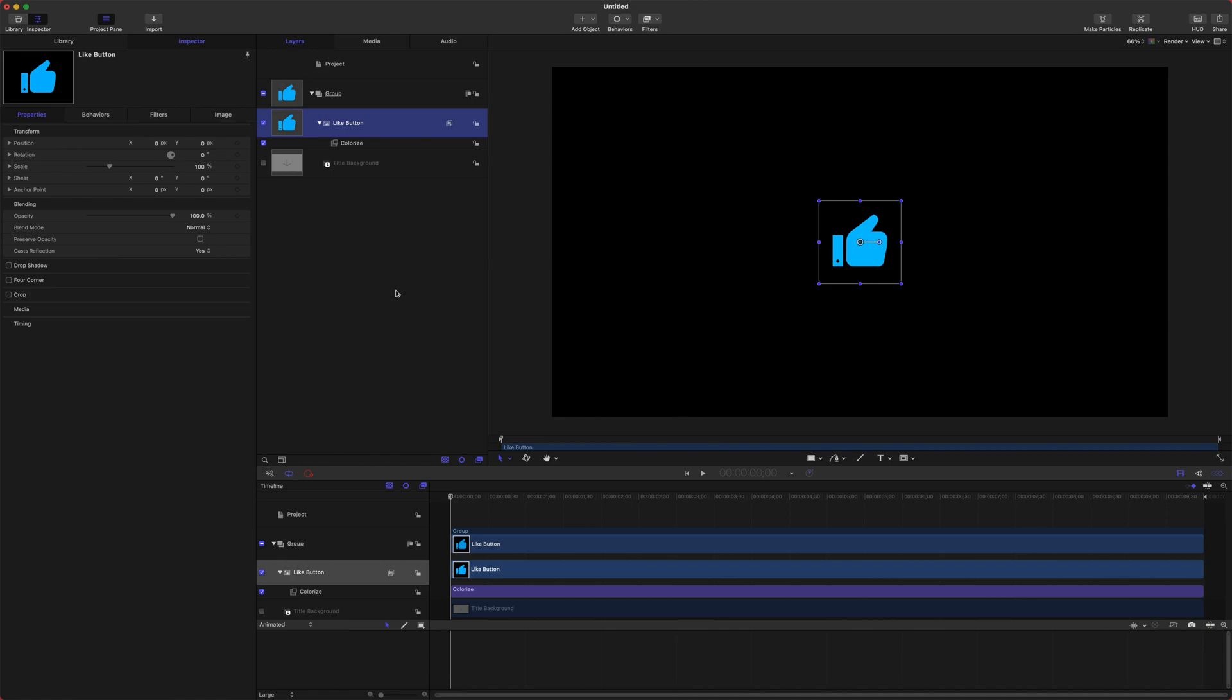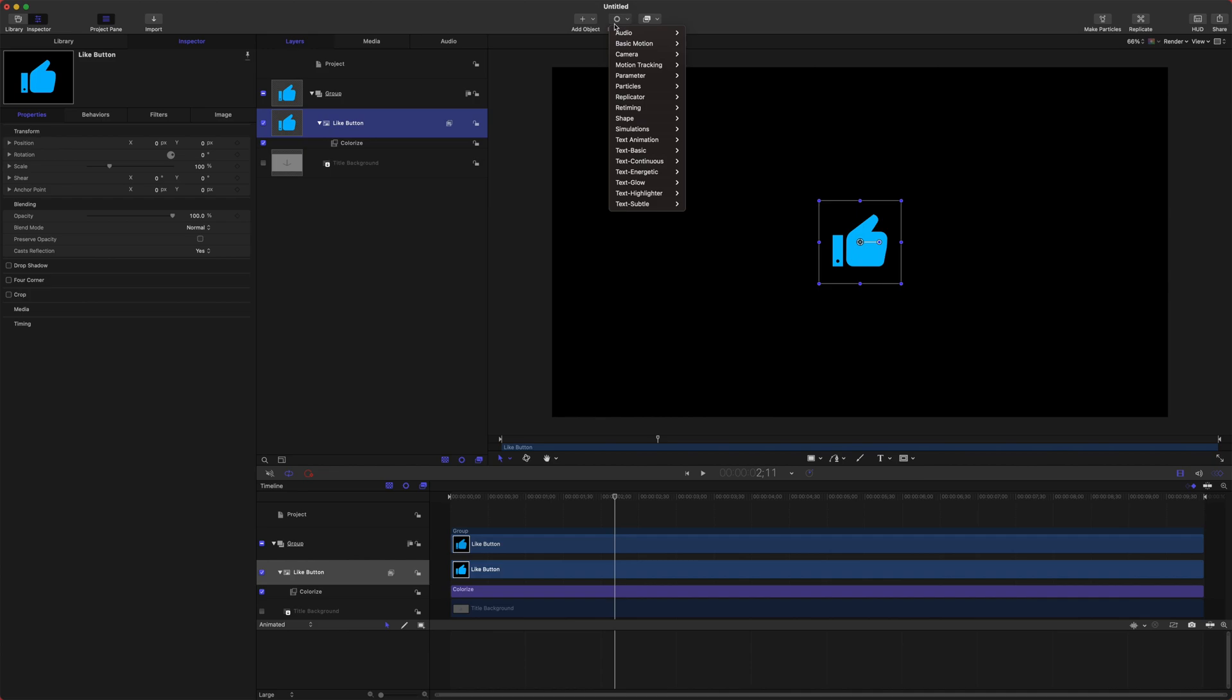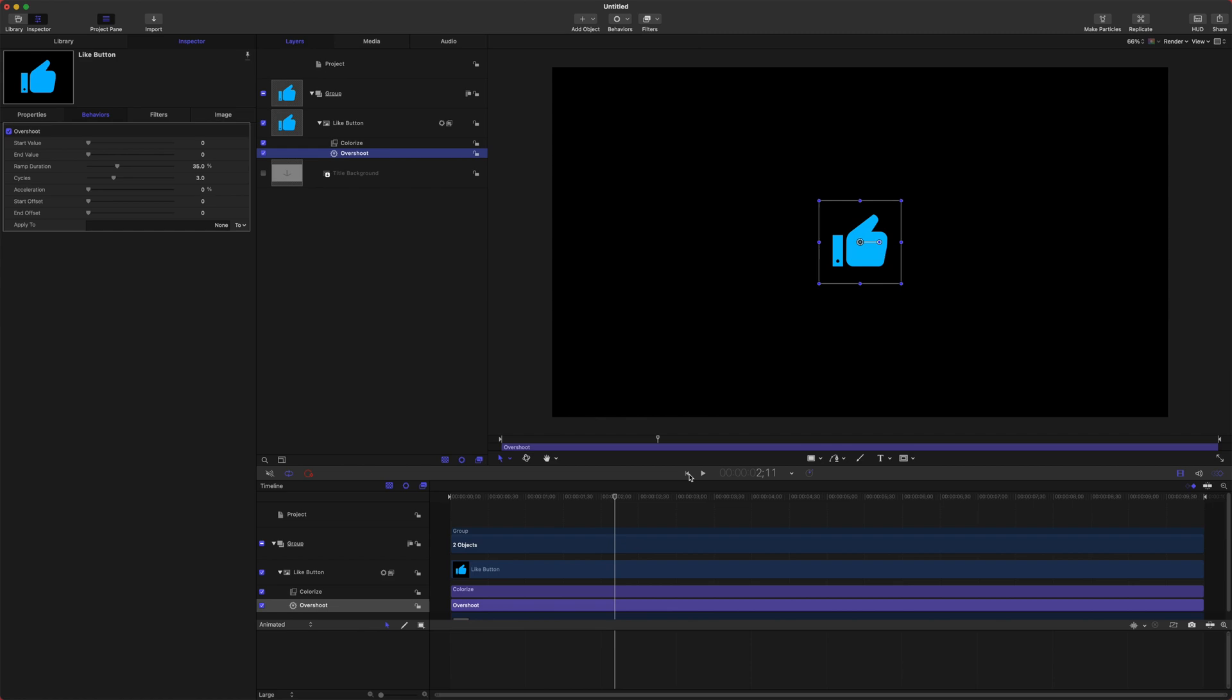The first thing we're going to want to do is use behaviors. Behaviors can really make the whole animation process easy. Select your like button, go up to behaviors, go to parameter, and we're going to select the overshoot behavior. Now this is probably my go-to animation behavior because it just looks so clean. It's very simple to use and it really ups the production value of your animations. After we've got that, let's go ahead and rename this to the scale overshoot because we're going to apply this to the scale.